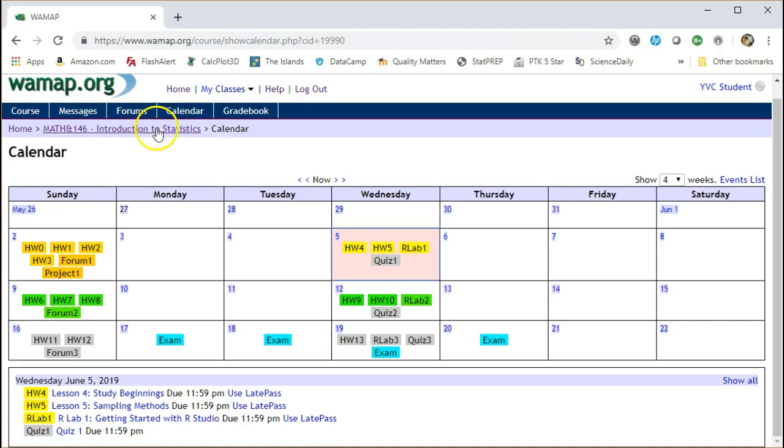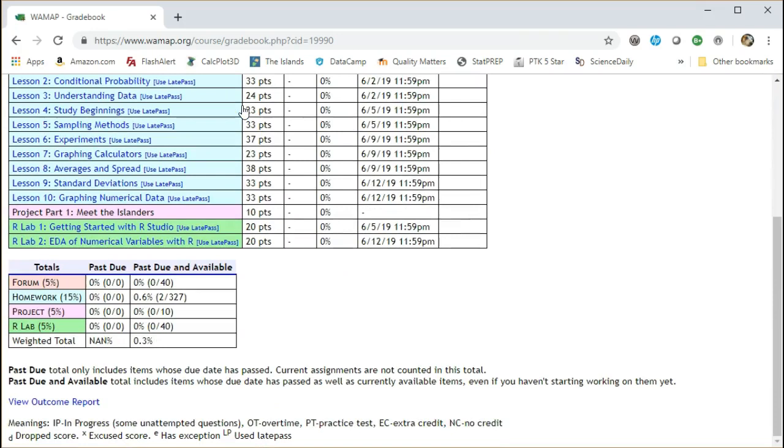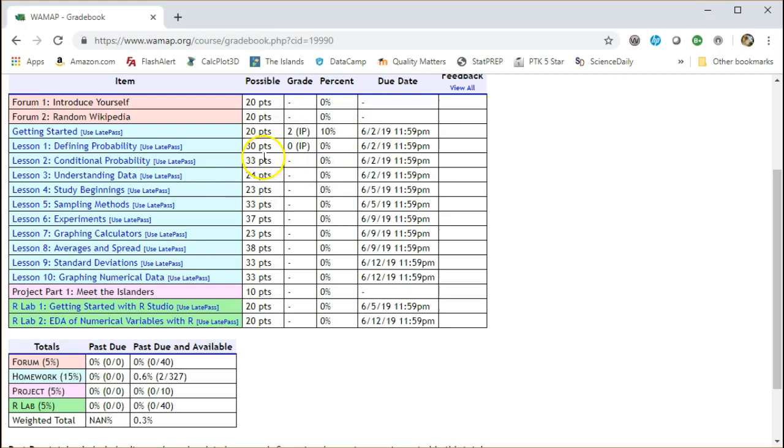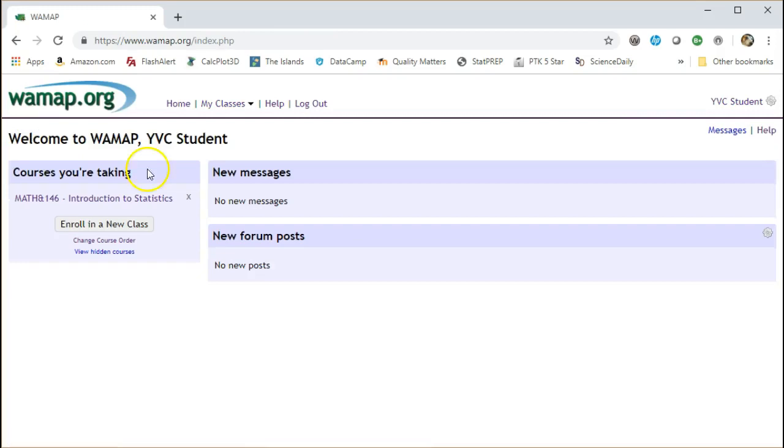And then after that is the grade book, which at the moment shows I have two points. So, got a ways to go. Hit the home. That puts you back in the original screen. Clicking here to get back to the course.